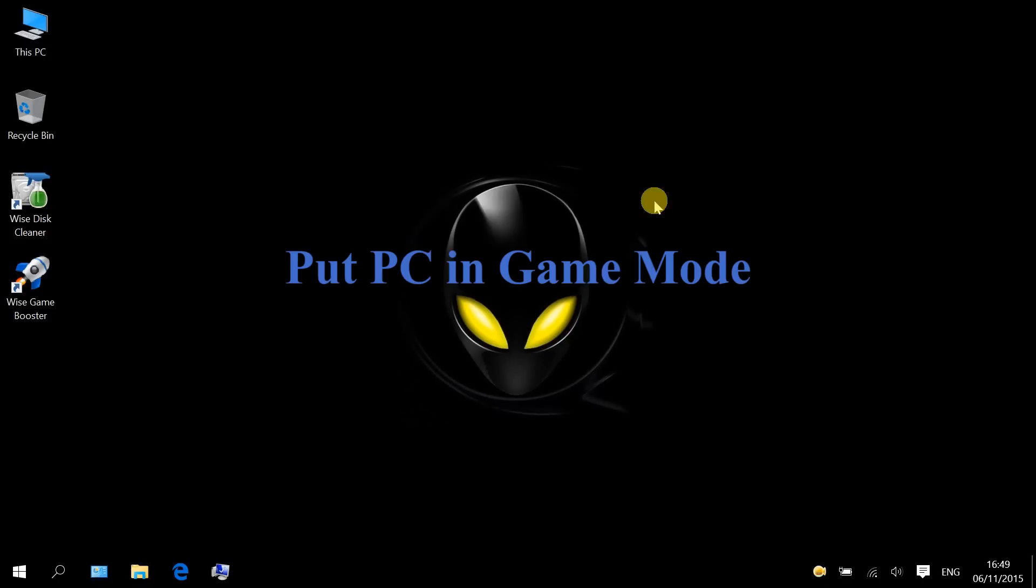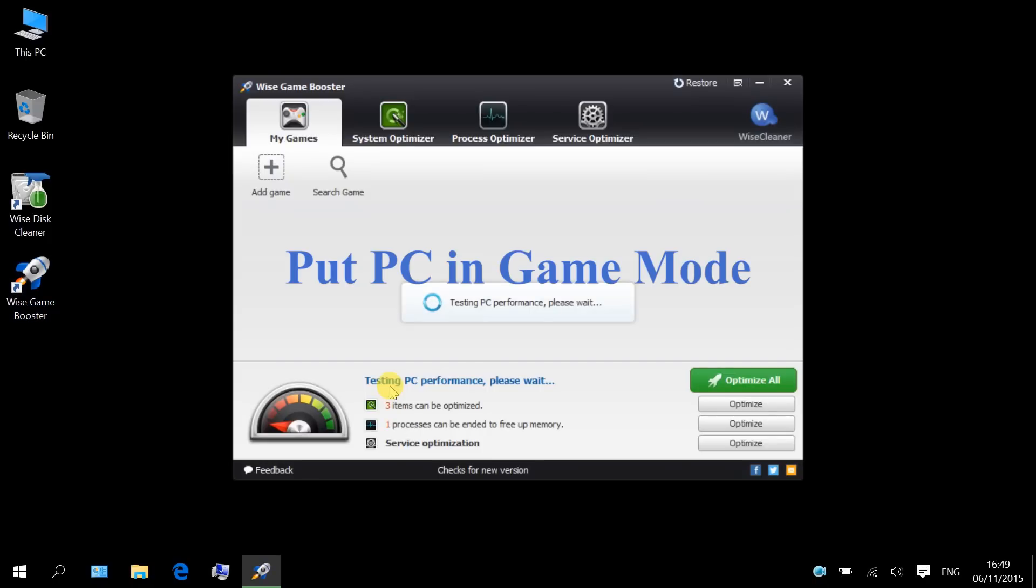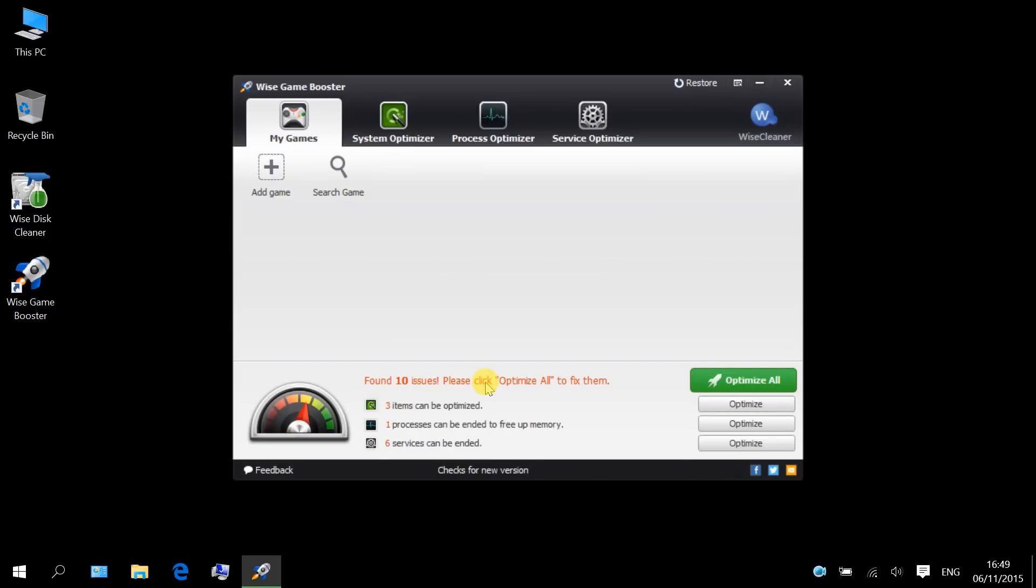The fourth tip is put your PC in game mode with One's Game Booster. It can optimize some Windows settings and eliminate useless background processes and services, thus reserving maximum system resources for your games. By single clicking optimize all, it will run all of One's Game Booster's optimization processes at once.